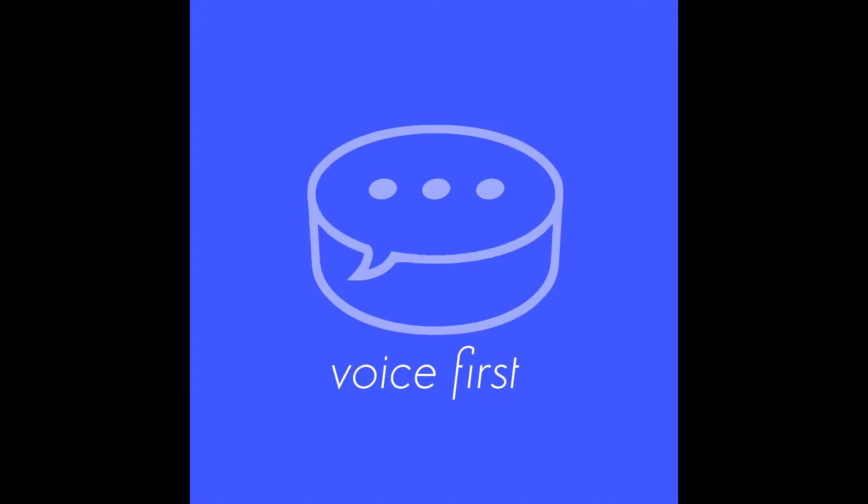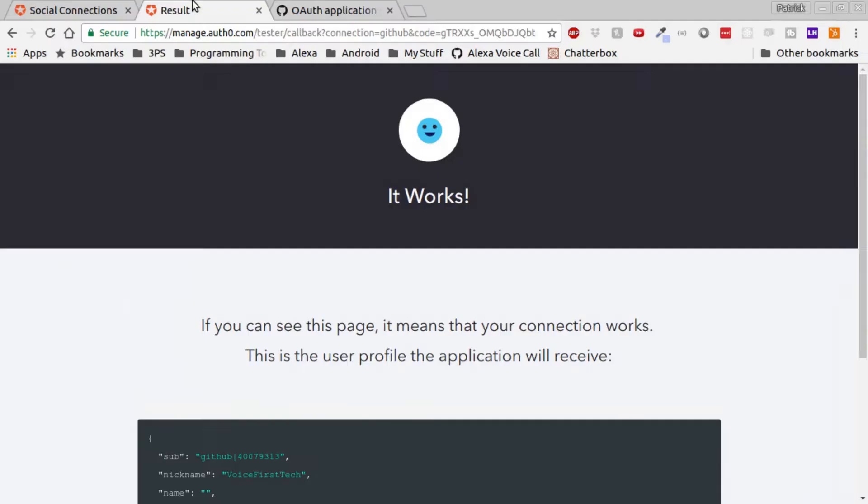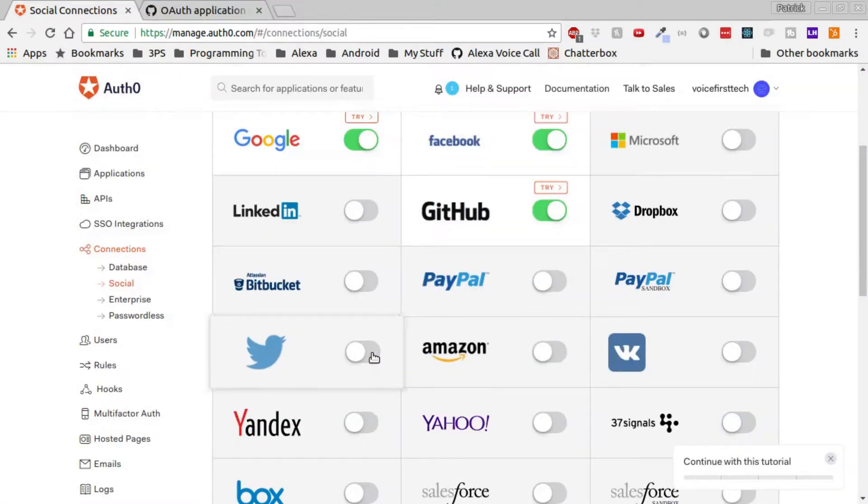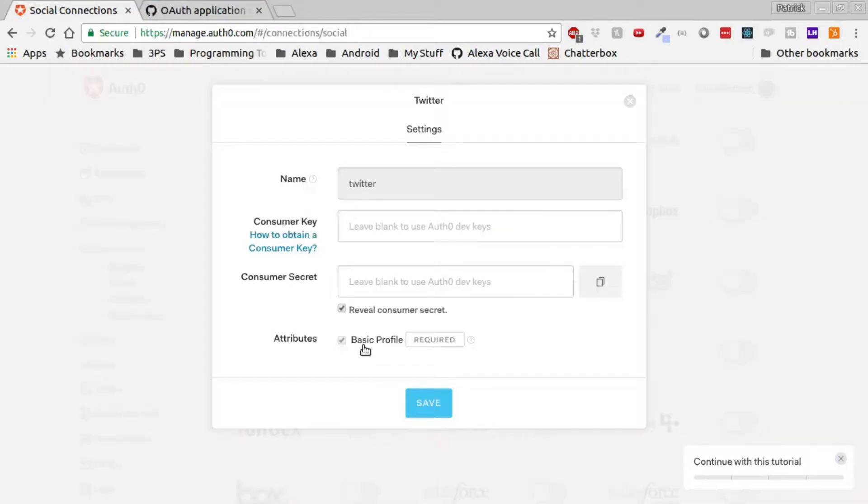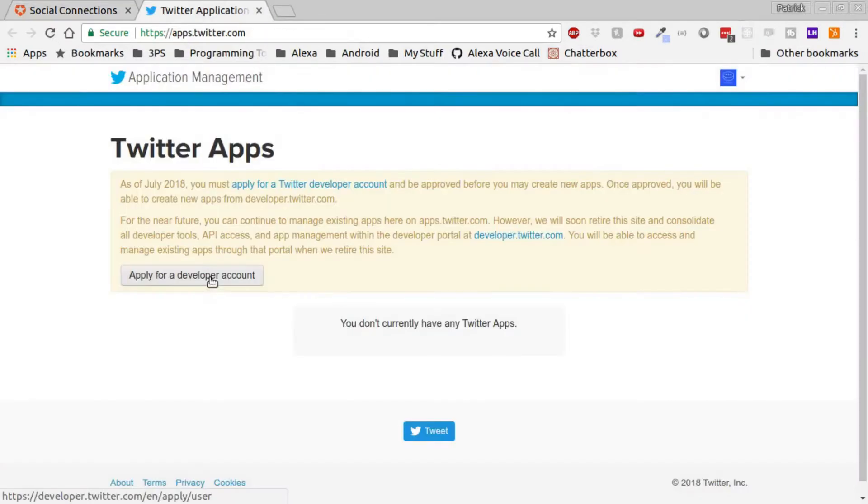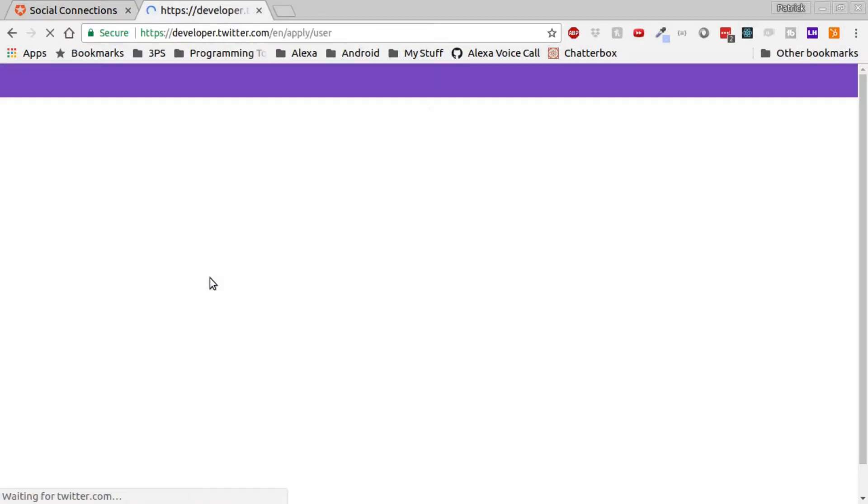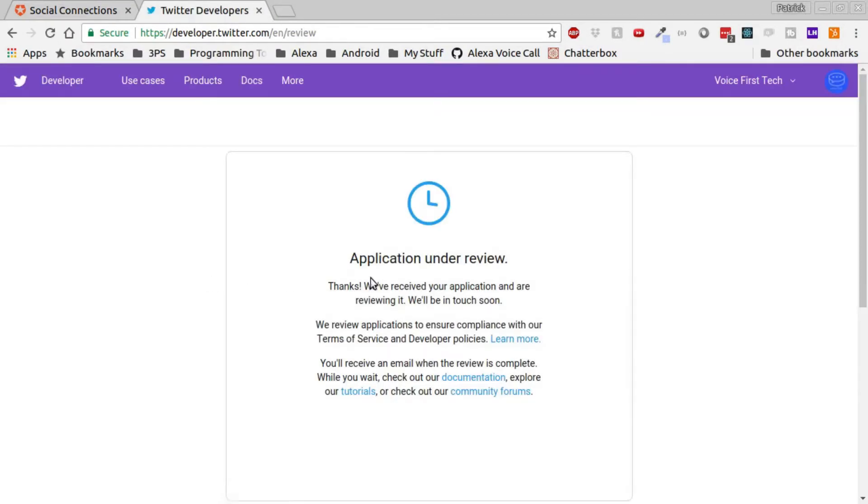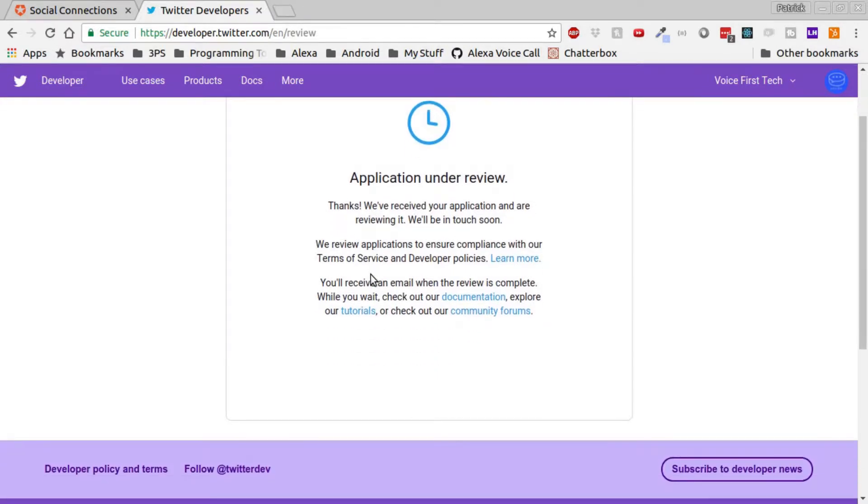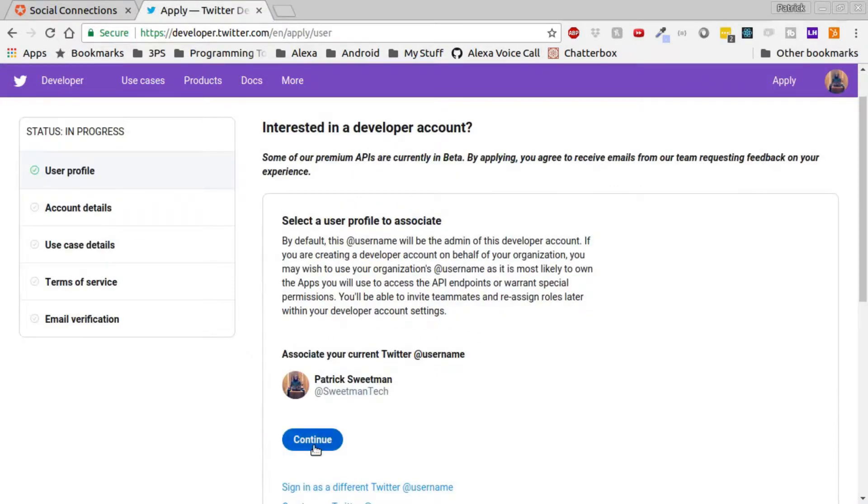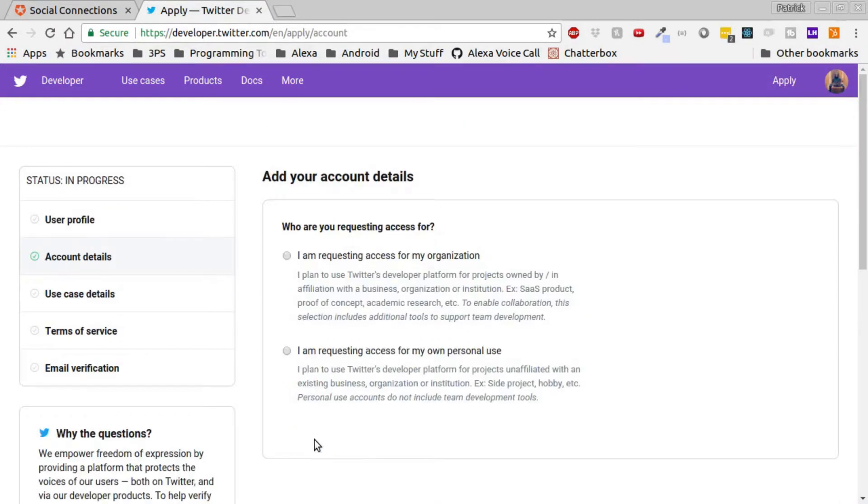Moving on to the last authentication, we're going to authenticate with Twitter. Going to Twitter, we'll need to go to the developer.twitter.com website. Once we're there, click continue.